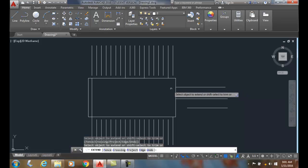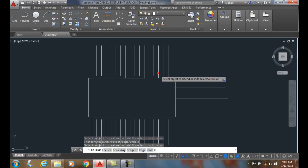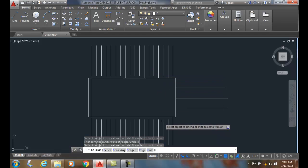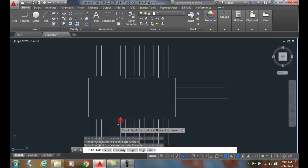Now, it doesn't always work the greatest, but typically you can go along and just pick on things. It's much easier than going around and picking individual boundary edges for the most part.